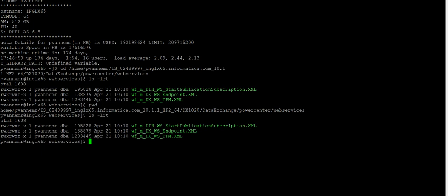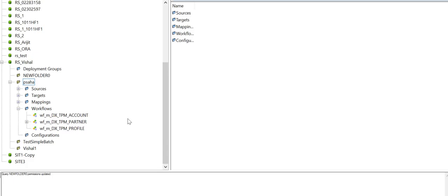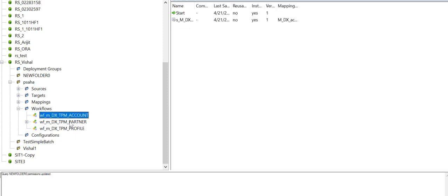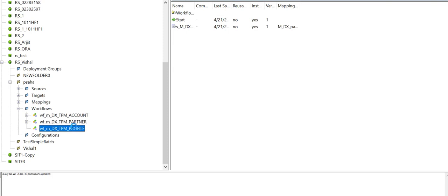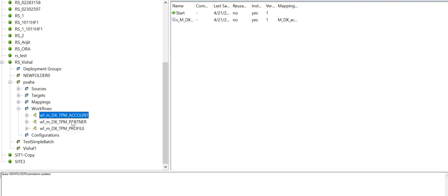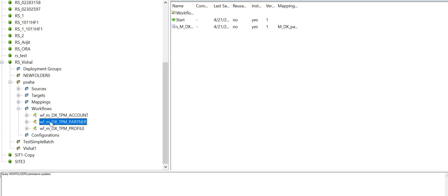There I can see XML files — these are basically workflow export XMLs which we need to import in PowerCenter through Repository Manager. The XML workflow we are looking for is DX_WSTPM.XML. I have already imported this workflow in Repository Manager.